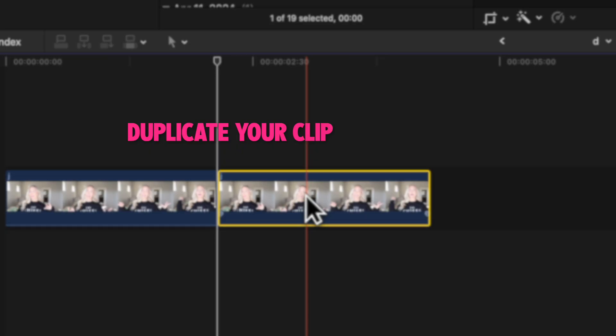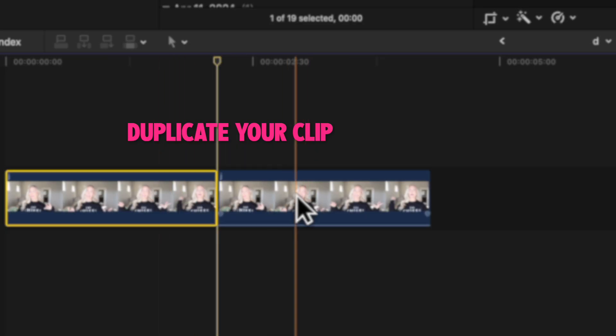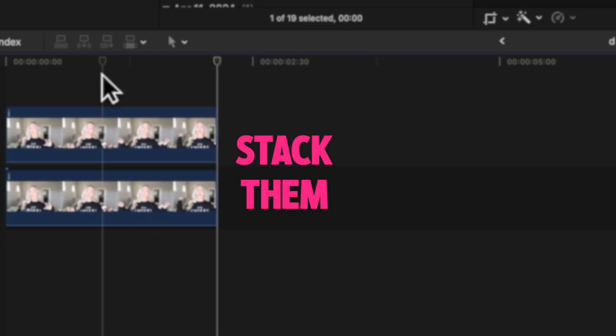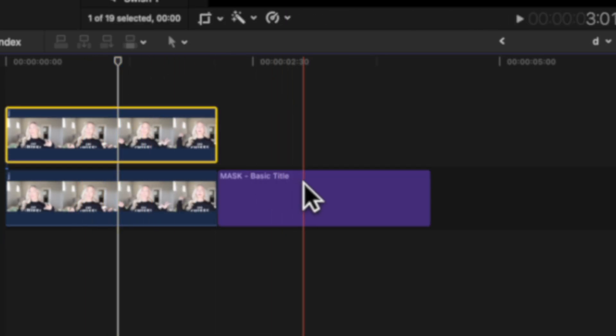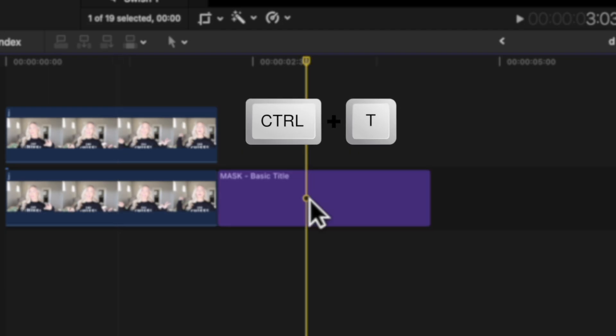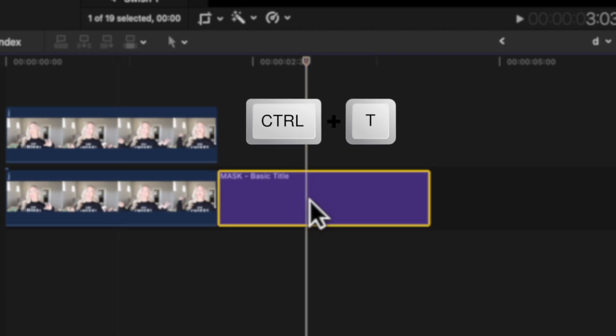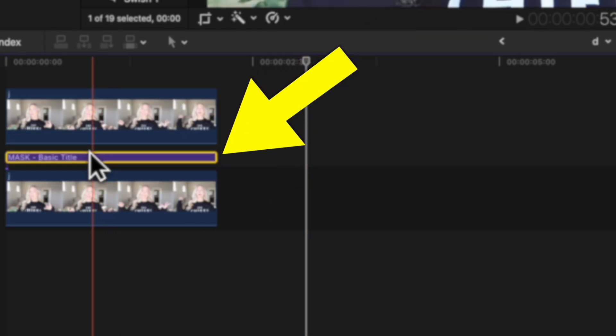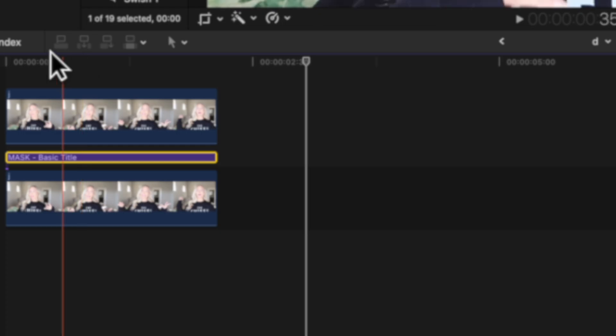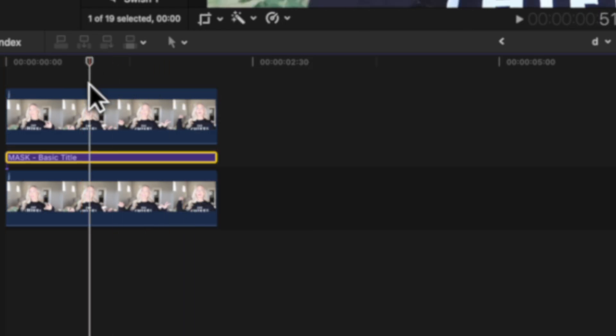First, you want to duplicate your clip — just copy and paste the clip and then stack them so you have two layers. Then press Ctrl+T and a title will come up. Drag that title right in between your two video clips, making it a text sandwich.